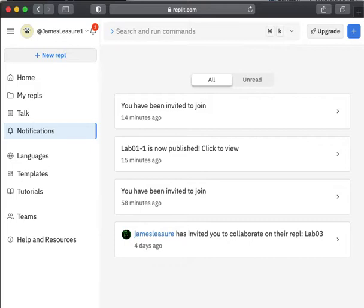The first thing we're going to do is check our notifications and join the team for our class. And then secondly, we're going to fork a project that was created for our first lab. We can work on the lab a little bit and show you how to add a statement and run your code.